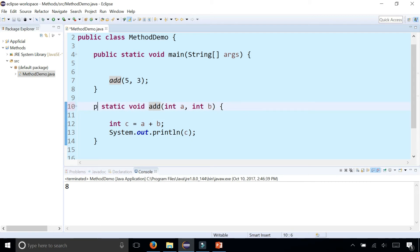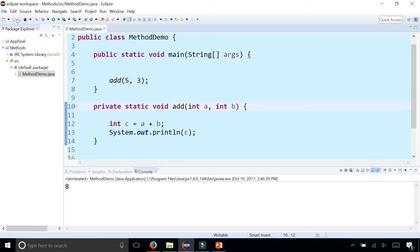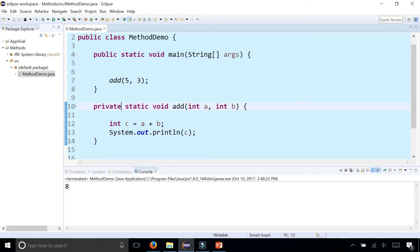And then there's this method modifier that says public. And if I change this to private, it makes no difference in my program because I'm within the same class. So whether it's public or private, it doesn't matter.